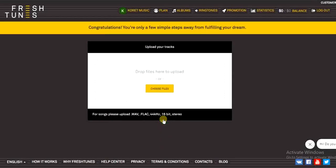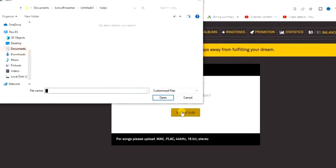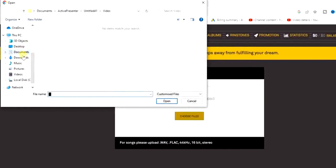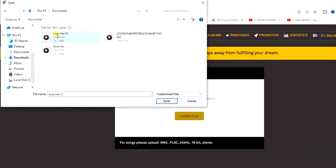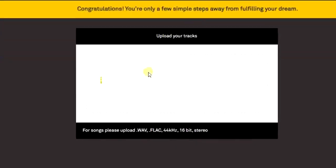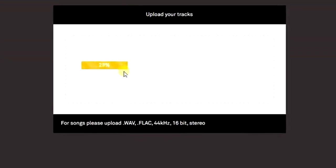Tap on this and now we have to choose our file. Our audio file has to be in a WAV format or any of these other formats shown here. Click on 'Choose File' and choose the file from your device. After that it will start uploading — as you can see right here it's uploading for us.